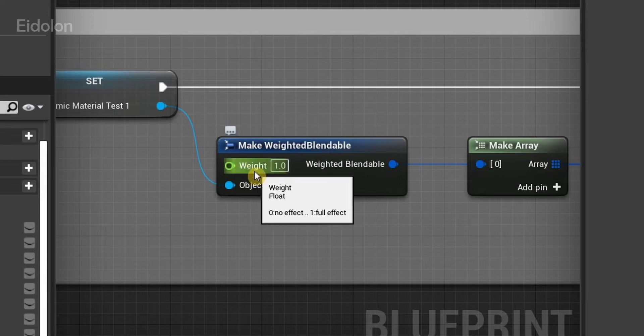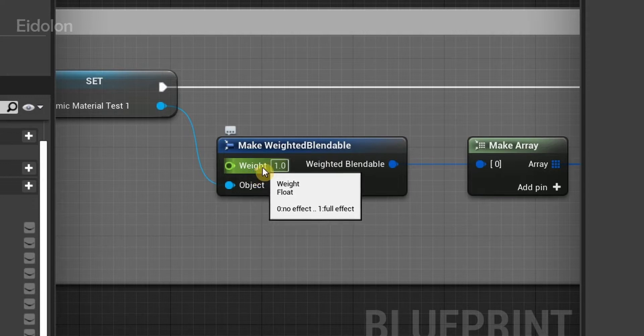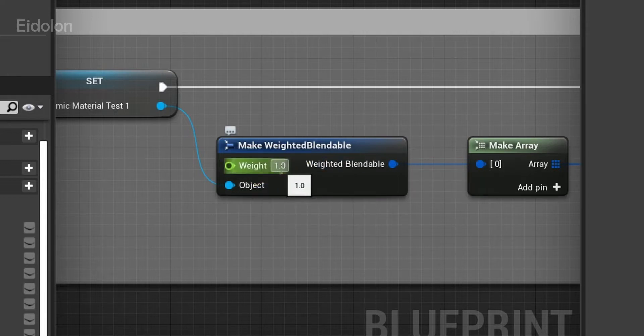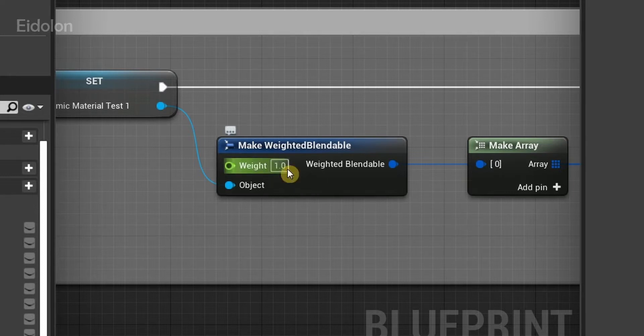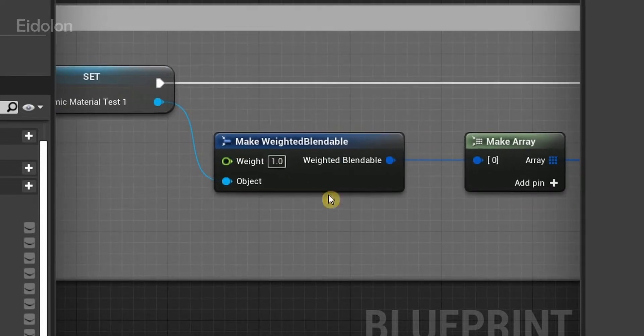It's an input node, and this takes in a value of zero to one. Zero being no effect and one being full effect. Full effect of the post-process will be shown on the screen. So you want to make sure that you select this as positive one, so that the post-process effect is properly shown.